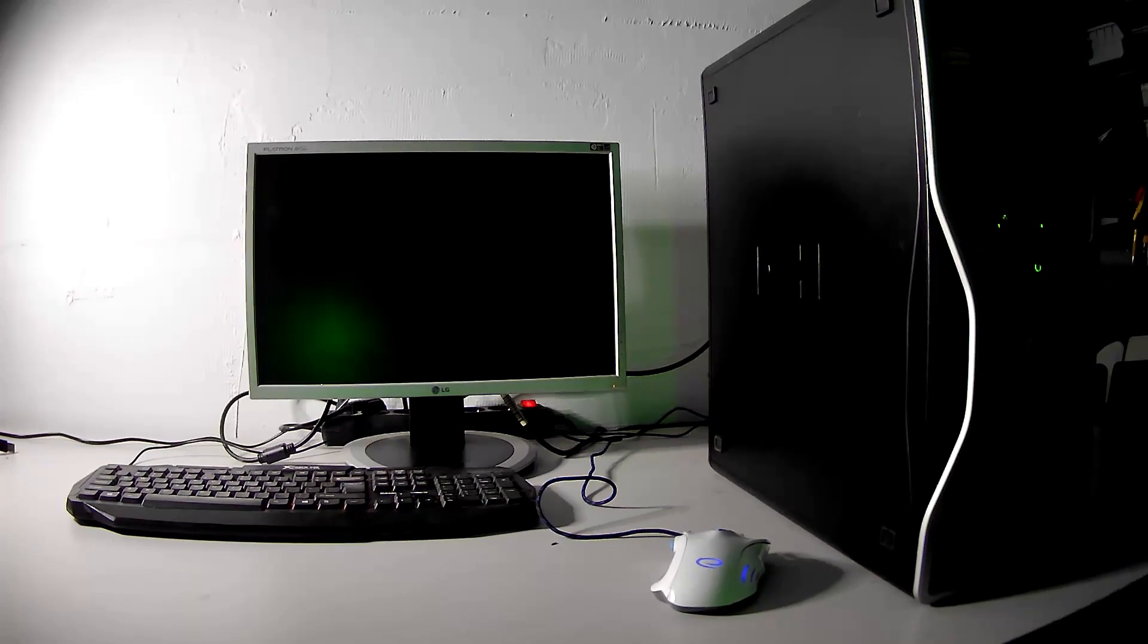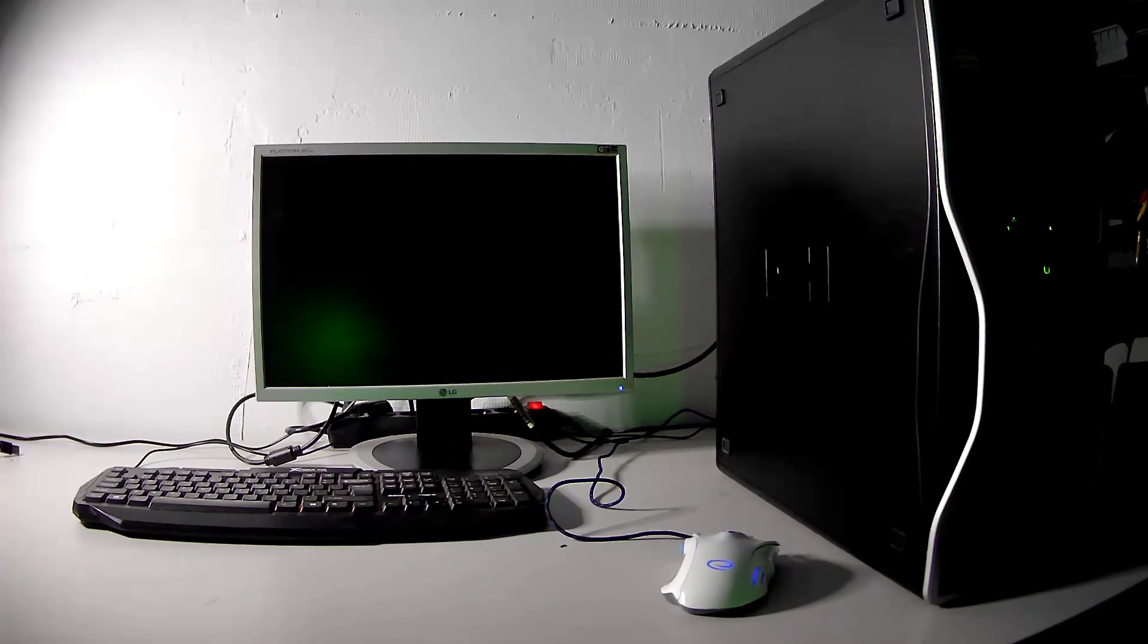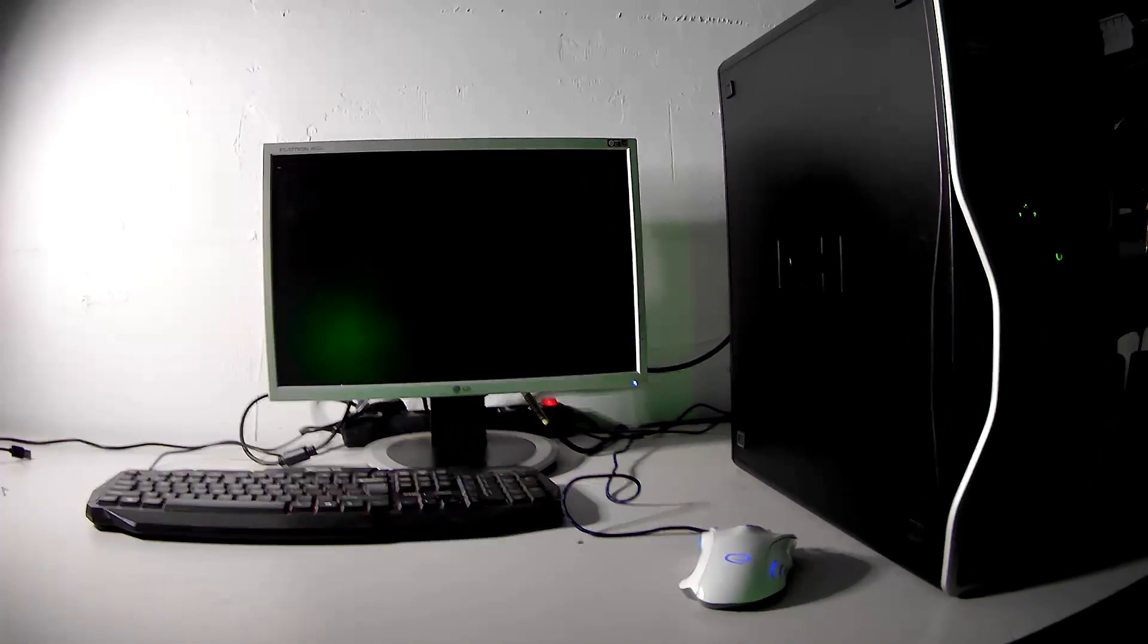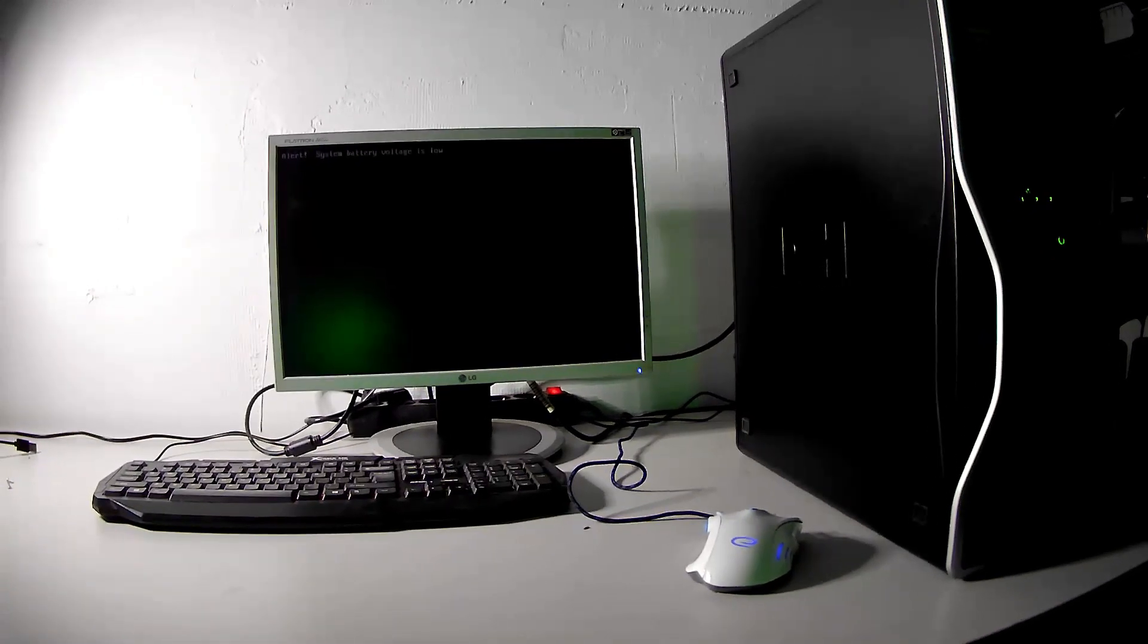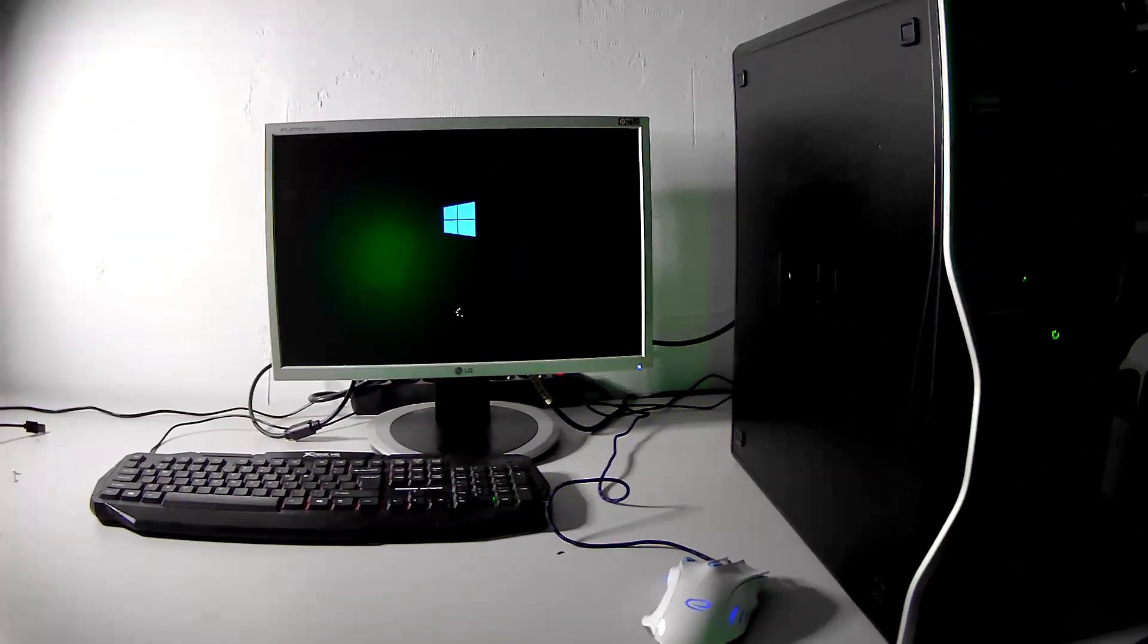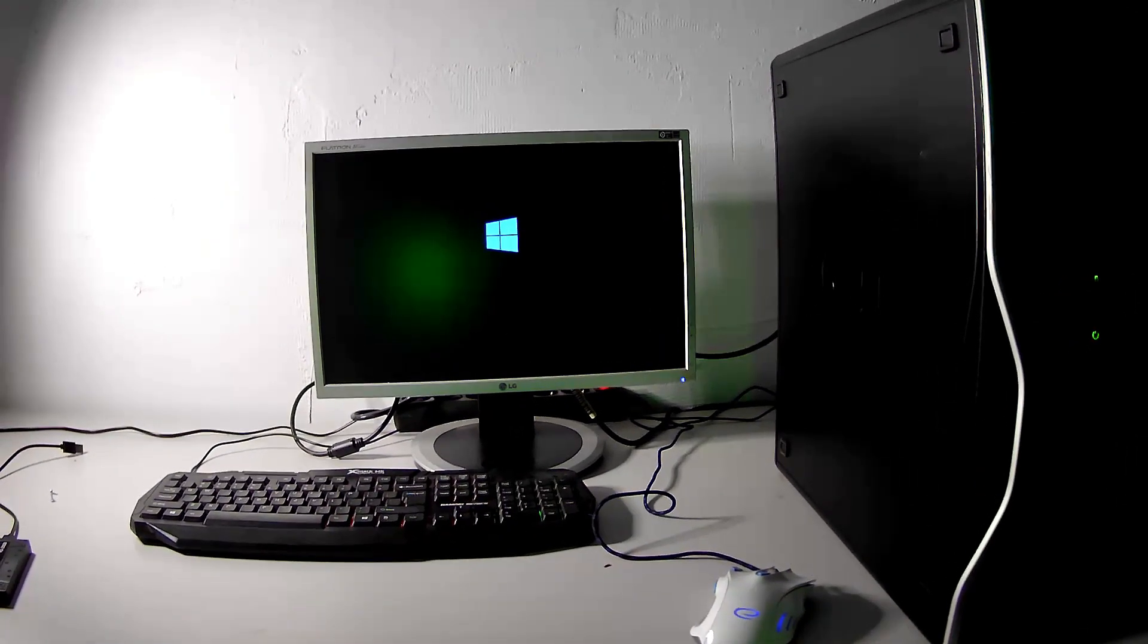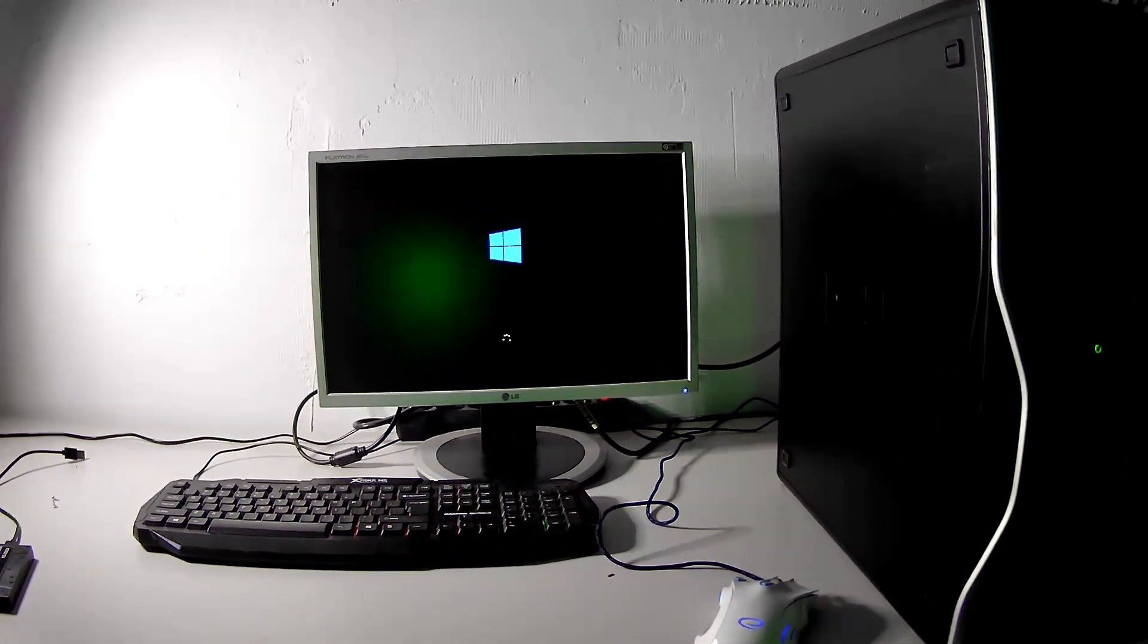Now I will show you in my particular case. The problem is solved. Now it's booting the system from my SSD, and everything should be fine. Yes, as you can see, it goes straight to the Windows desktop, and everything works perfectly.